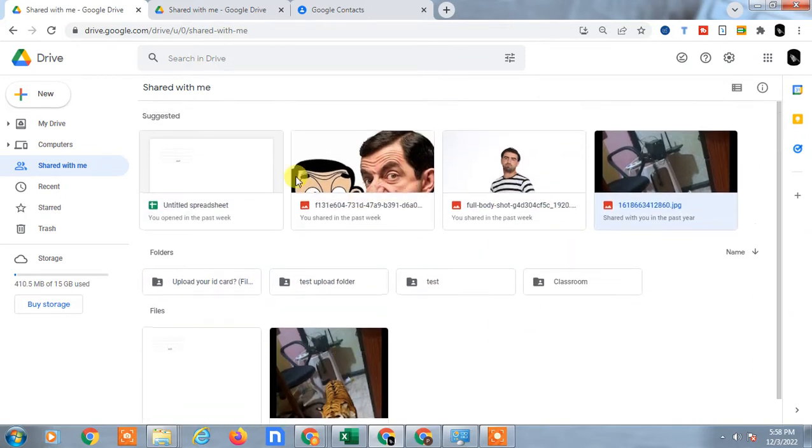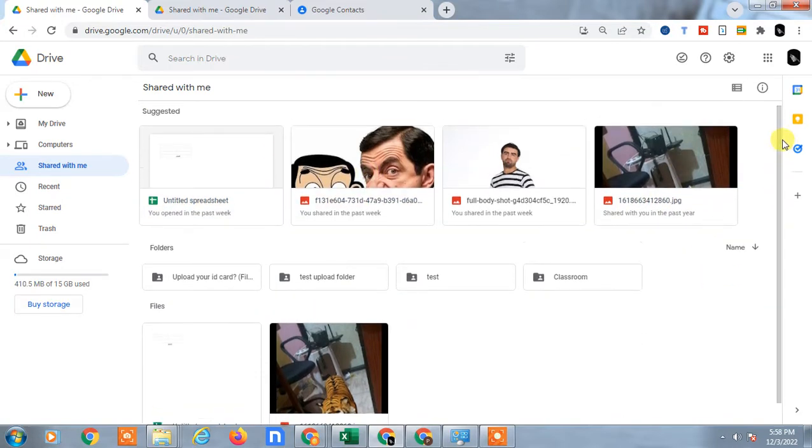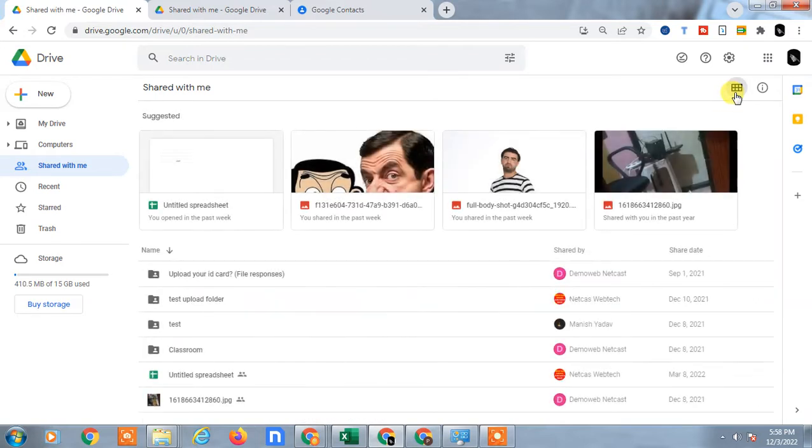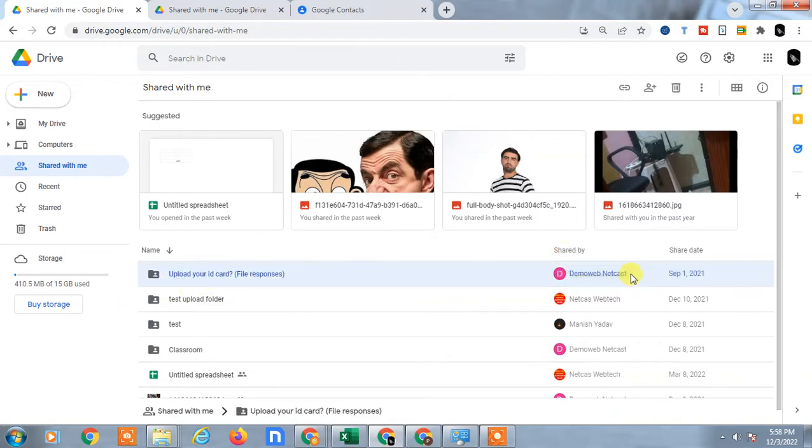So I can see who shared with me. You have to change the view—just click on it and make it list view. And here you can see the file name and this is the person name who shared it, the person name and share date.